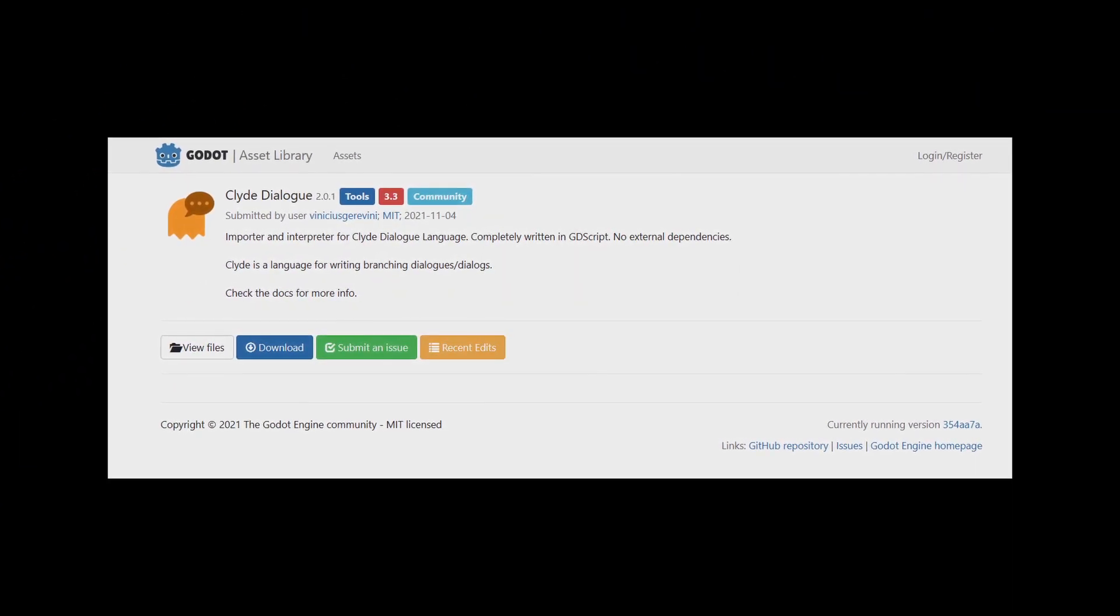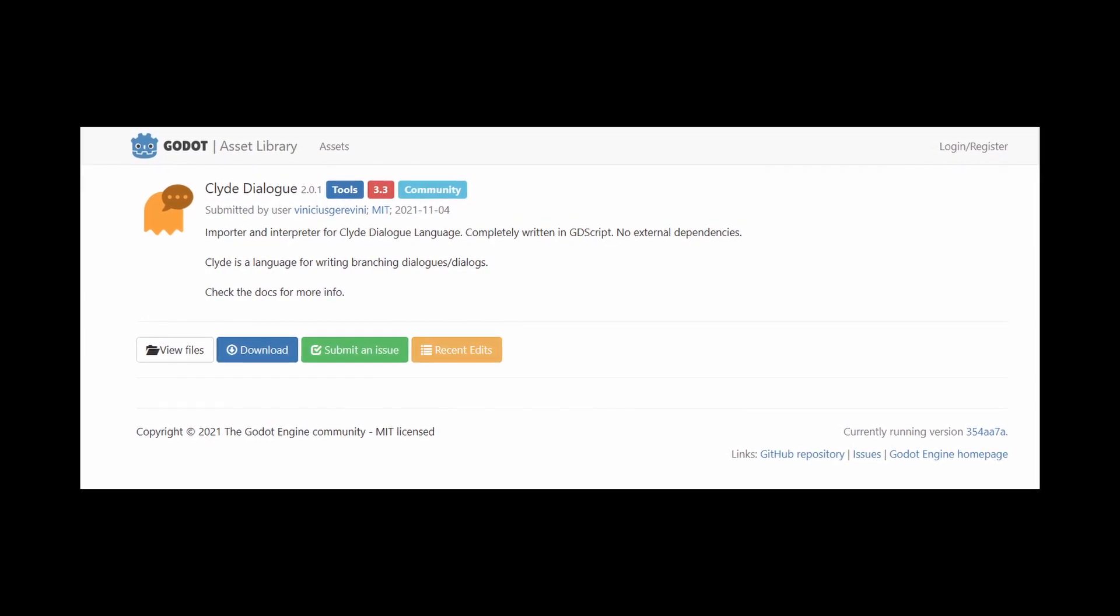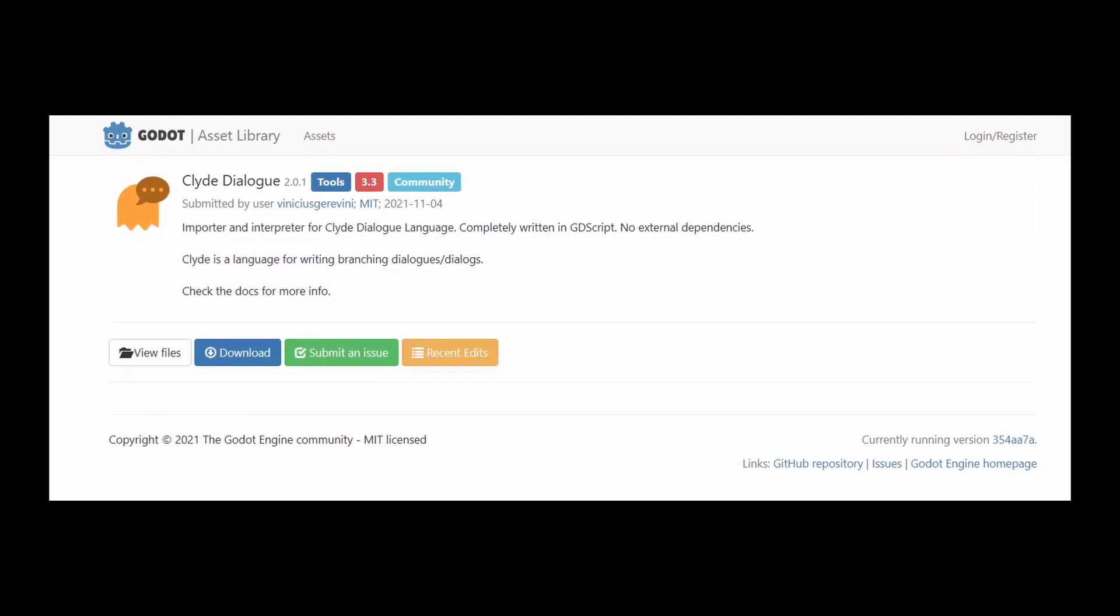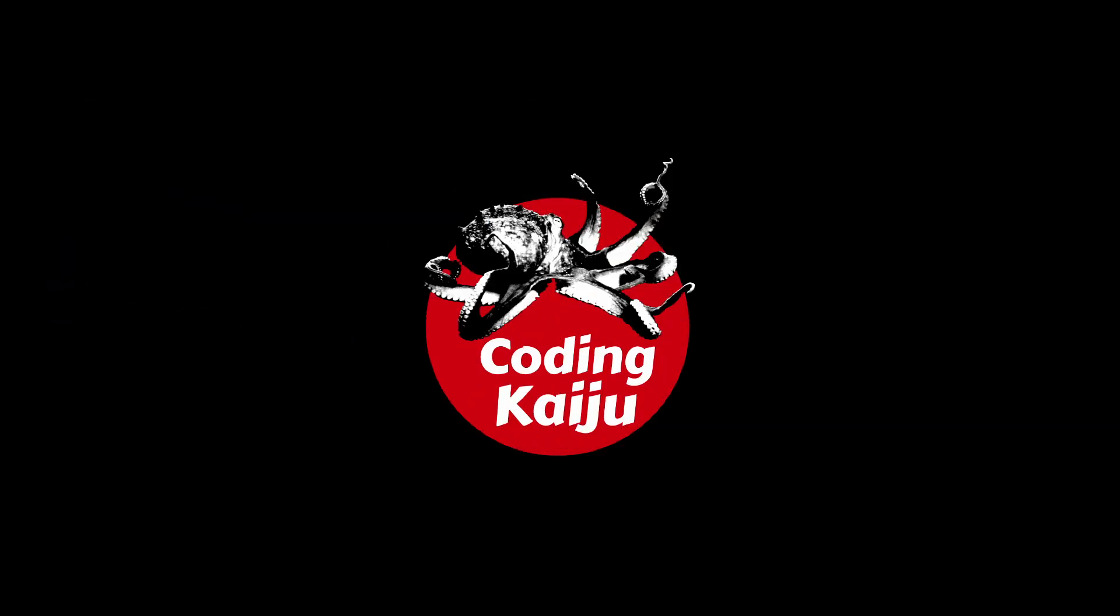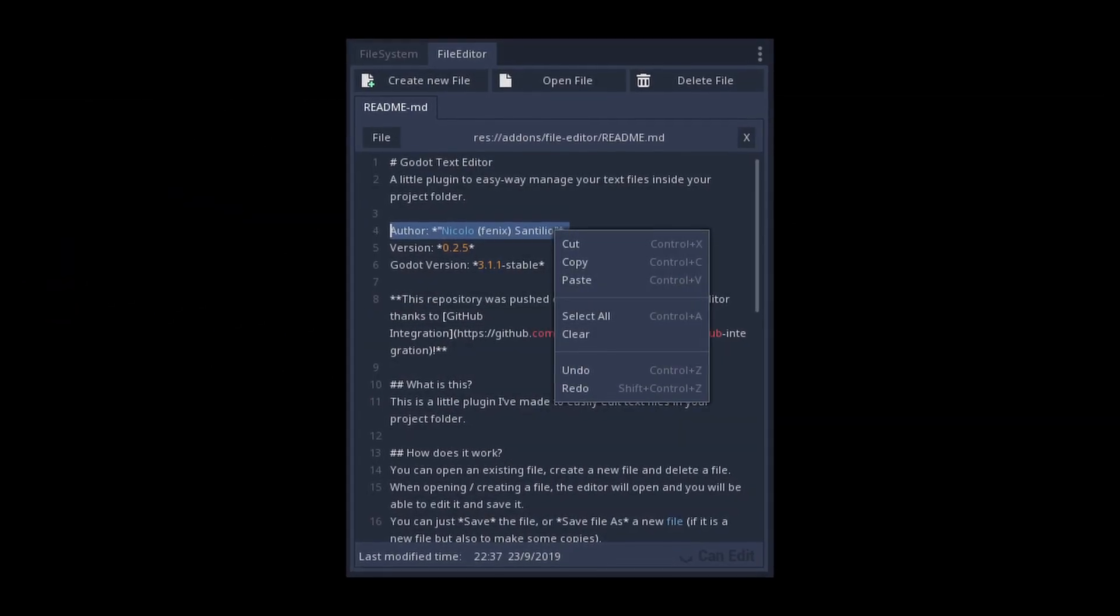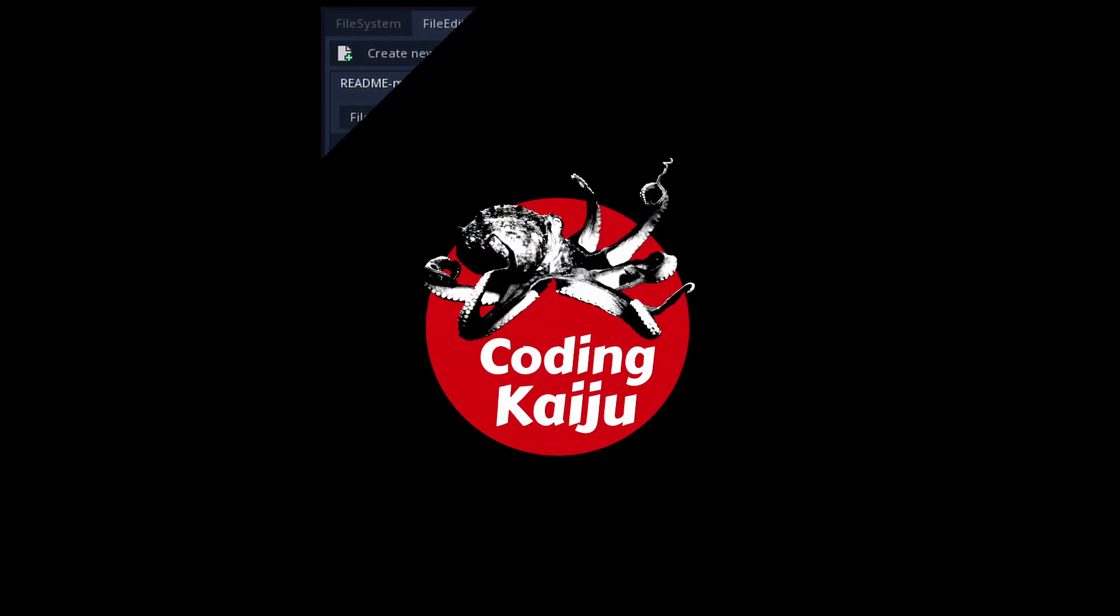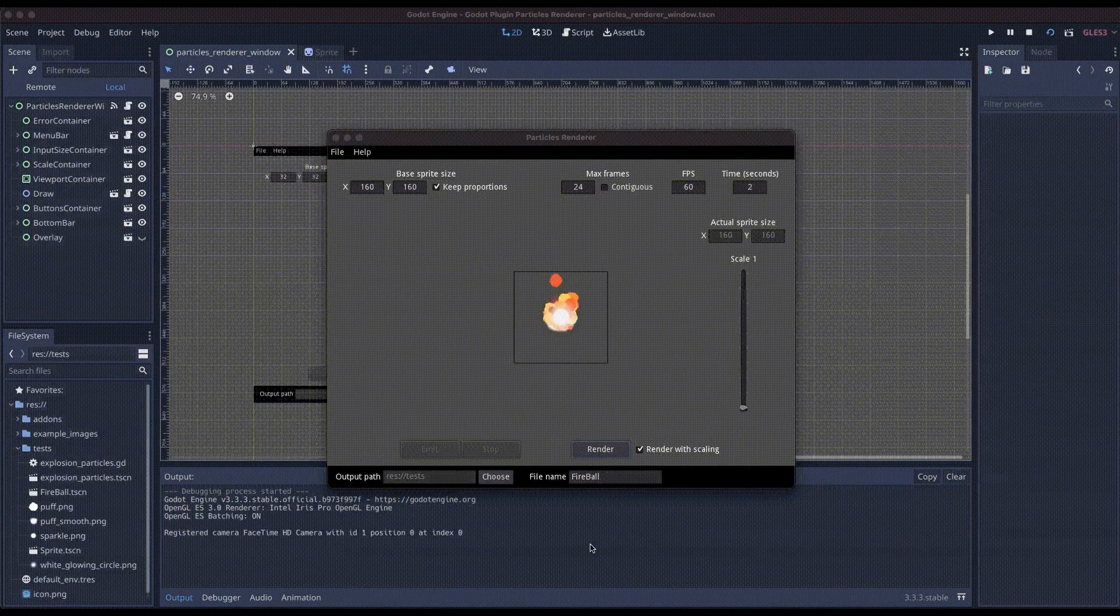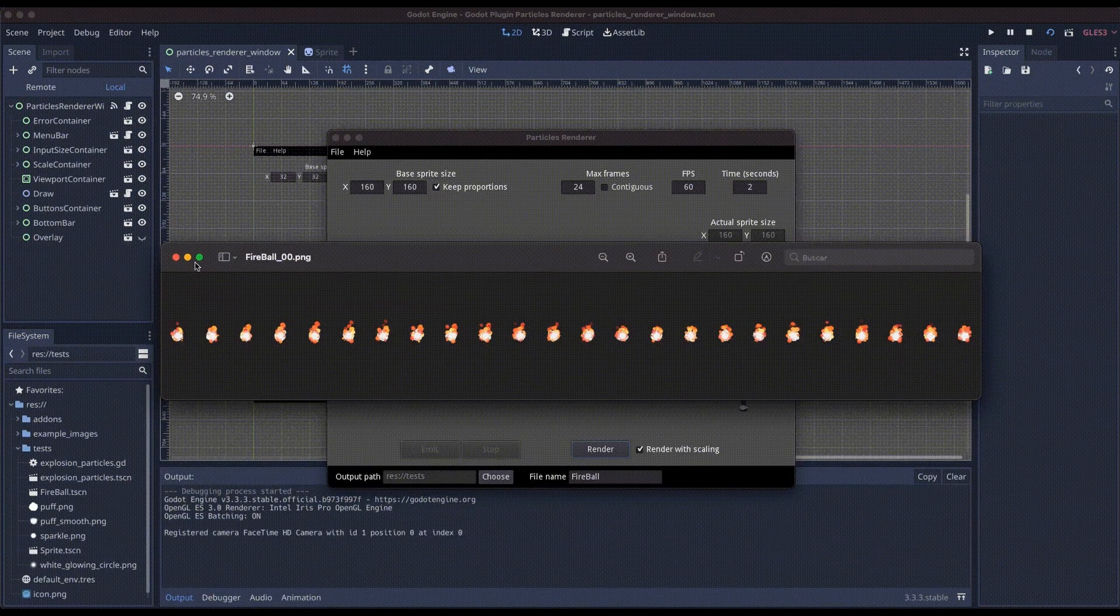Clyde Dialog is an importer and interpreter for Clyde Dialog Language, completely written in GDScript with no external dependencies. File Editor Integration is a little plugin to manage your text files inside your project folder. Godot Plugin Particles Renderer allows you to create sprite sheets from particles.